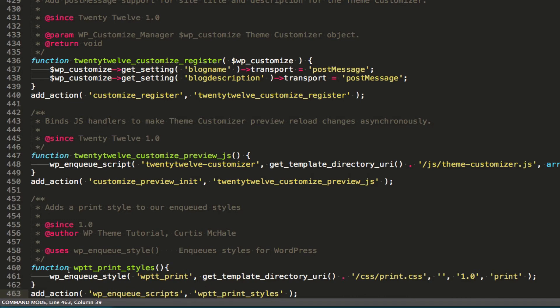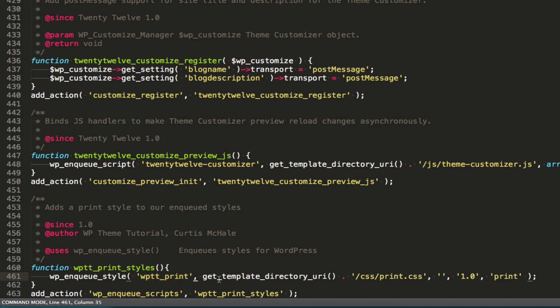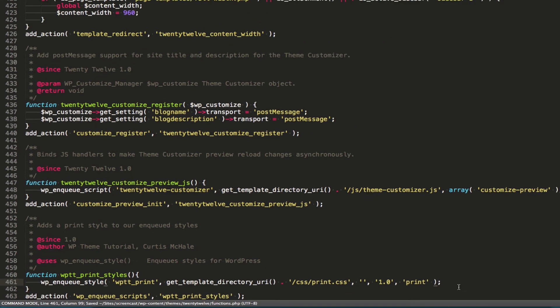So from inside that function, we're enqueuing our style. I'm giving it a handle, so WPtt print. I am calling get template directory to find the proper theme directory. I'm going to CSS and print.css. There's no dependencies. It's version one. And my media query is print. So I hit save.